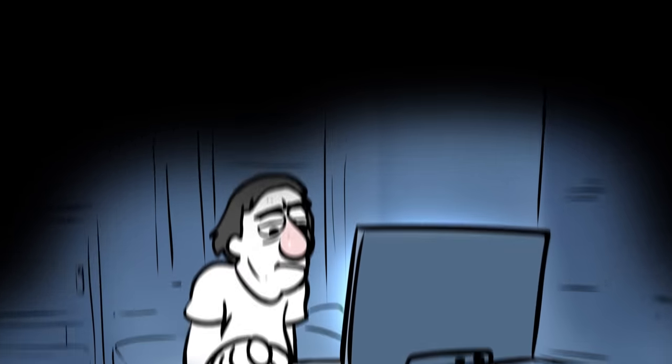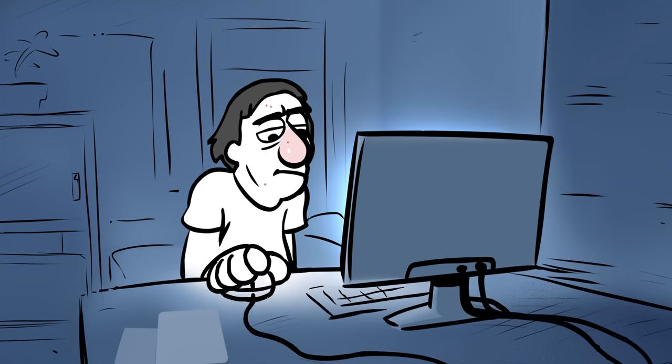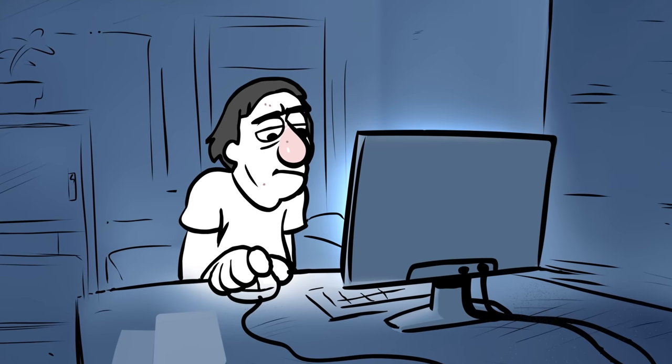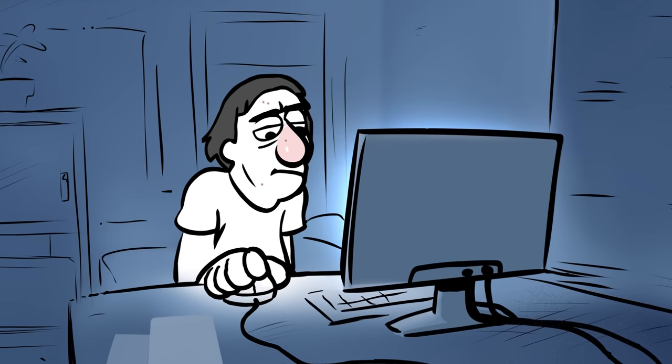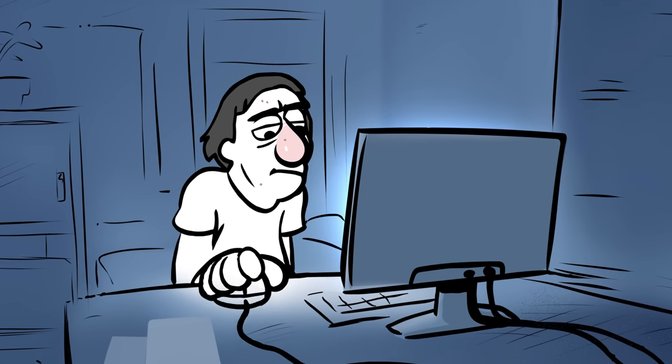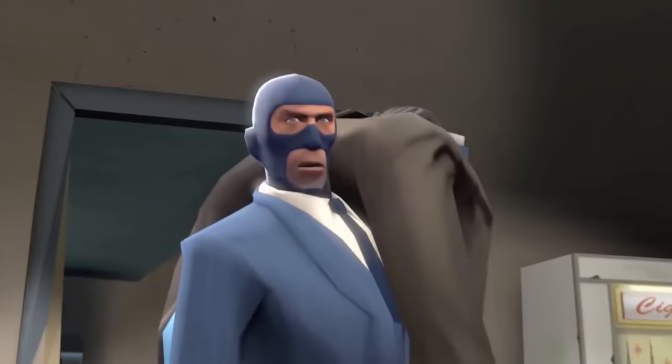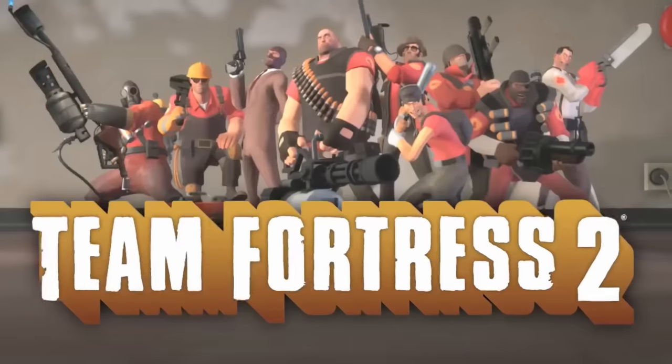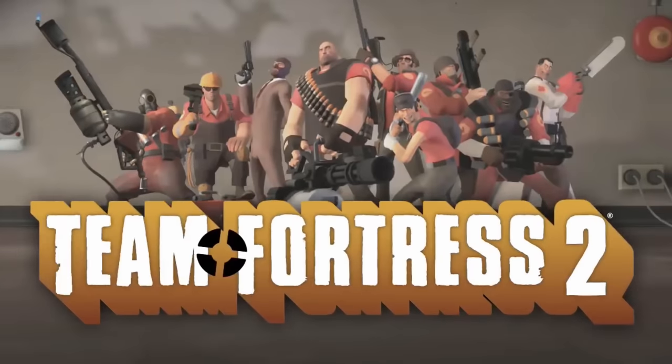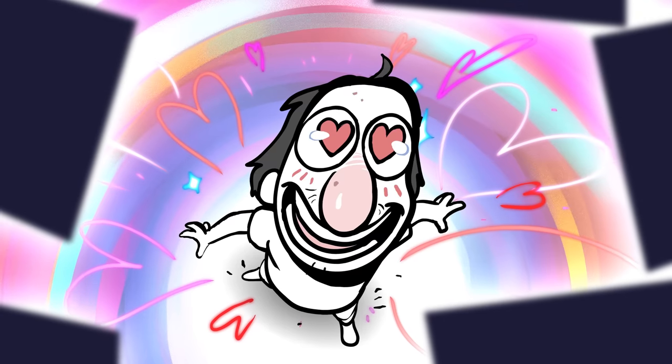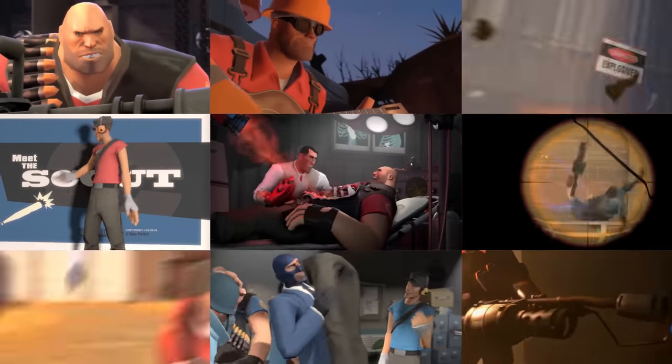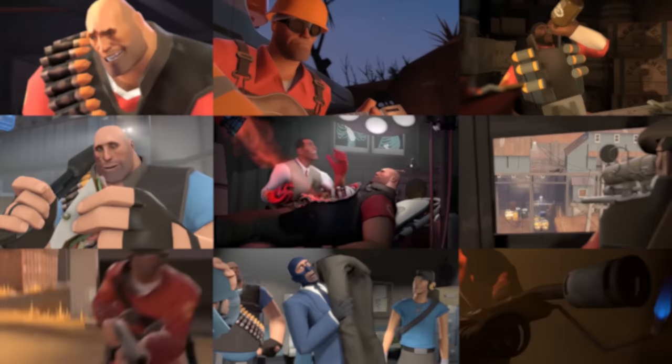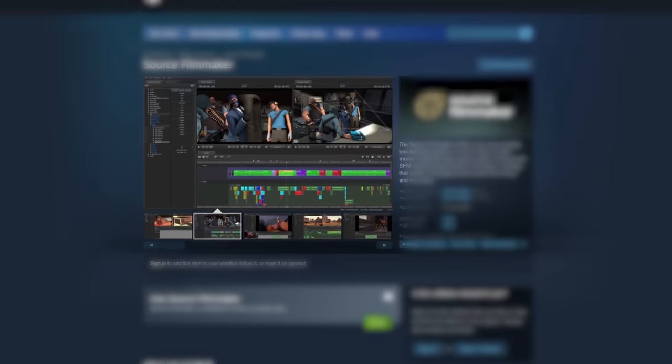The year is 2012. While browsing YouTube, I happened upon a certain promotional short, and that short was none other than Meet the Spy, promoting Team Fortress 2. I fell in love—I mean, these were just so unique and full of character. So imagine my surprise when I found out they were made in one program.